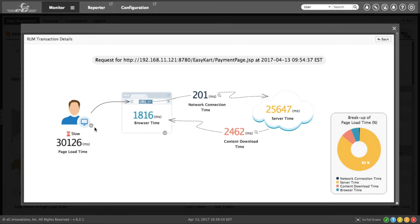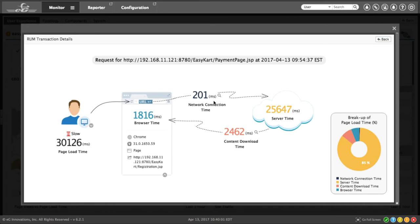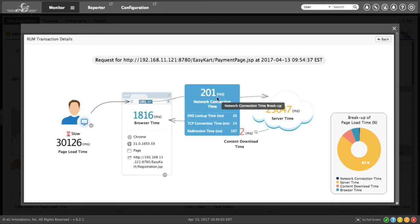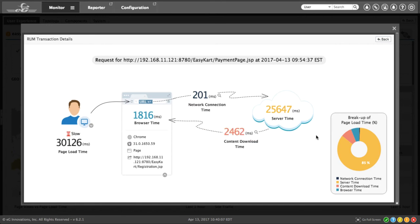Now on the left, I can see information about the user, information about the browser, information about the network connect time, information about the content download time, and of course the server. And in this case, that's where the issue is.